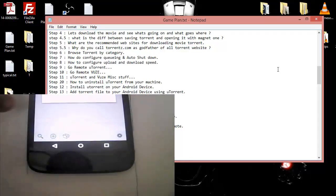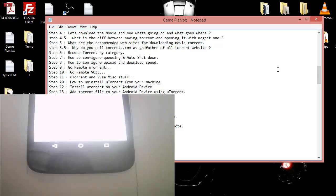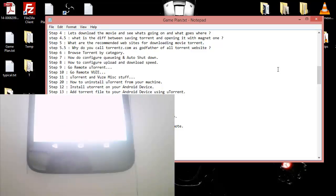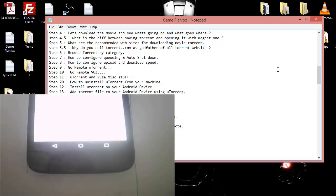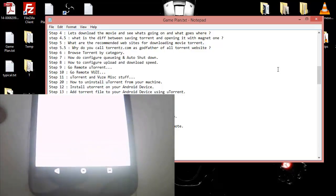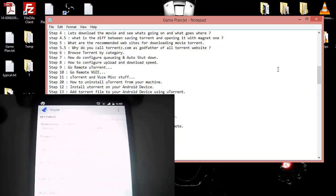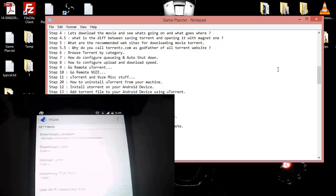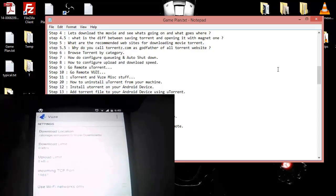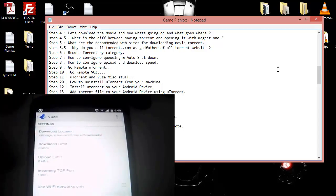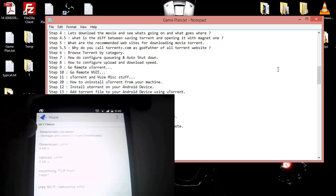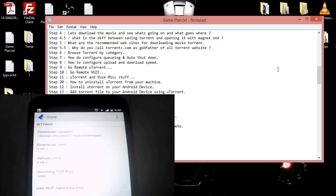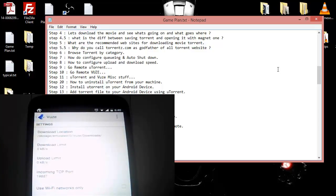Then we have this bundle thing which is a new thing which I'm gonna cover later, but these are the settings which you need to see. The settings show first of all the download location where the downloads are dumped, then you can see the upload and download speed you can configure.